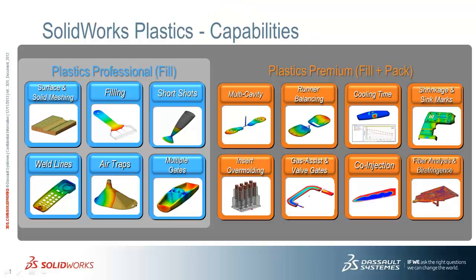Hello, my name is David Waltzman and I am the Simulation Product Specialist for GoEngineer. In this video, I will be introducing SOLIDWORKS Plastics Premium.